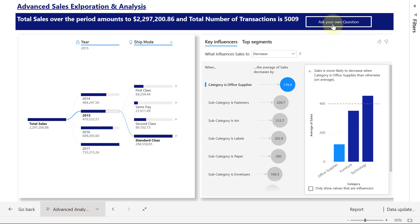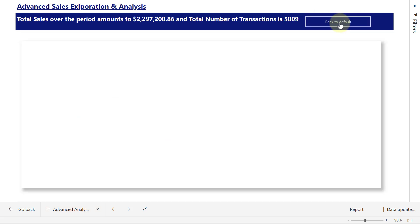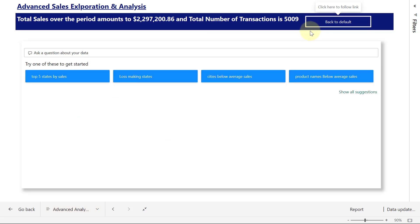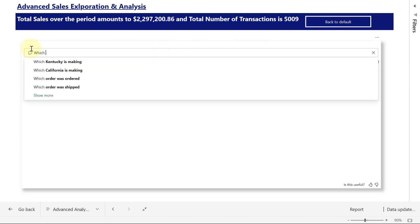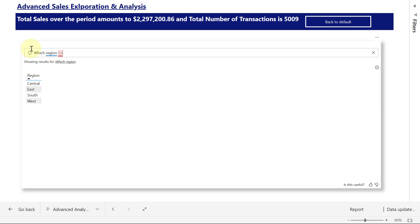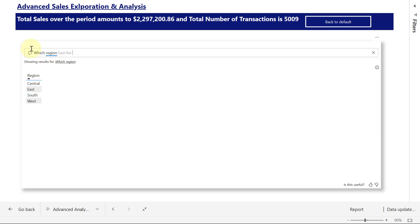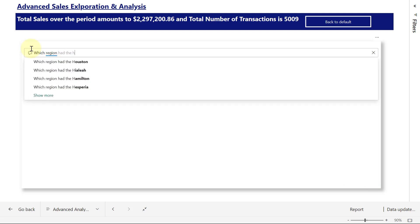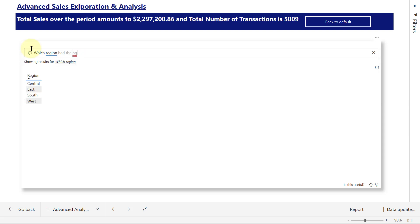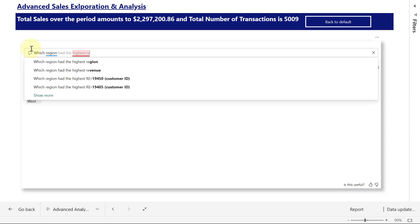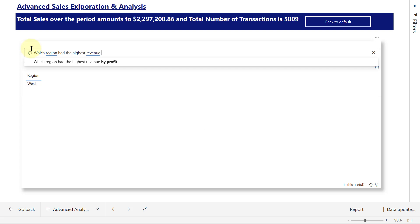I'm going to come here to click on Ask Your Own Question. This time, I don't have to hold down Control key because I have published the report. So when I click on Ask Your Own Question, I'm going to see my Q&A box. I can go into the Q&A box, and I'm going to type which region had the highest revenue in the year.